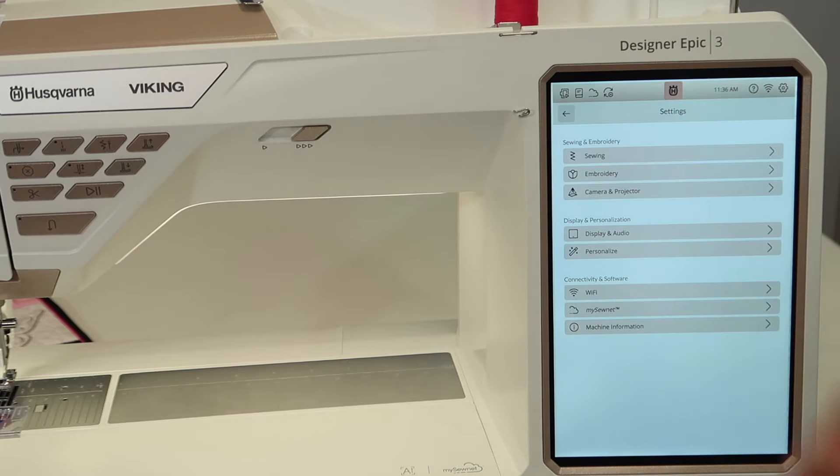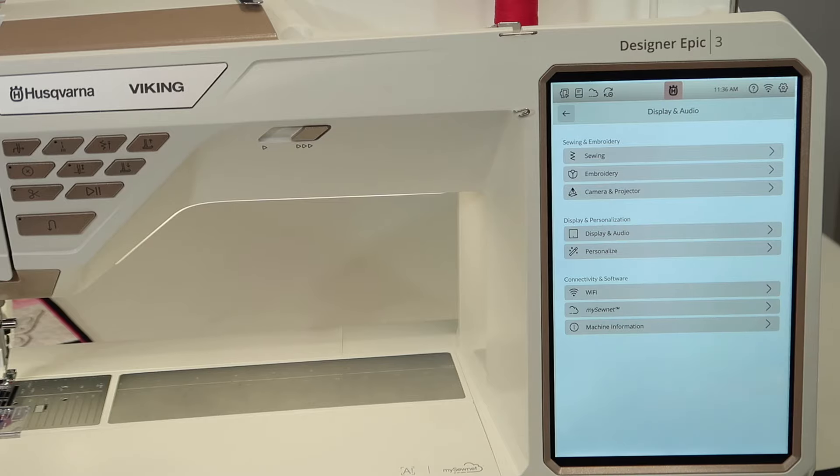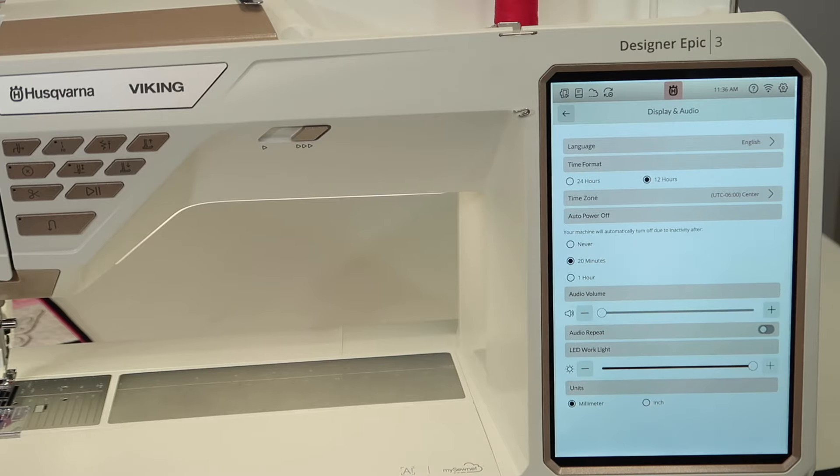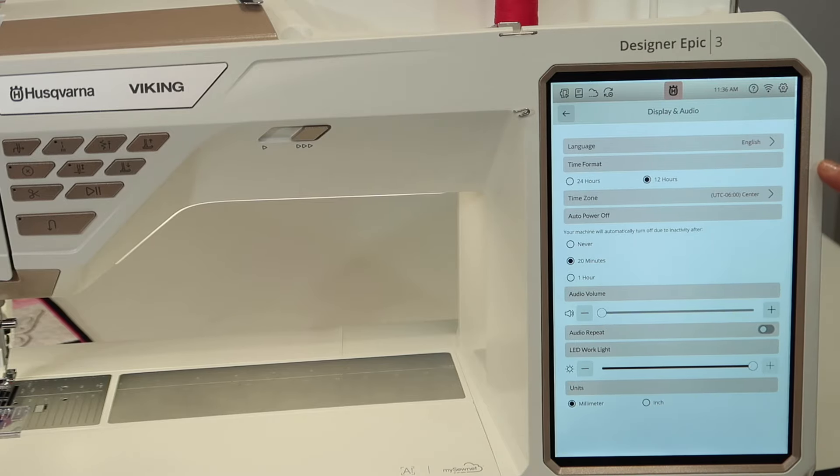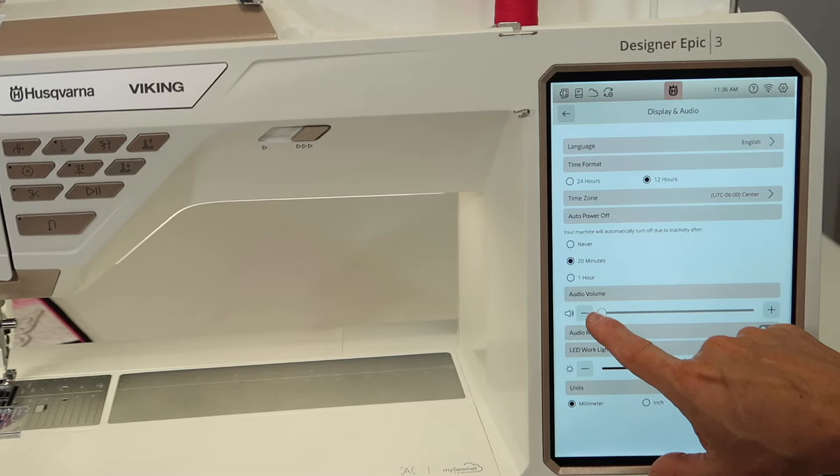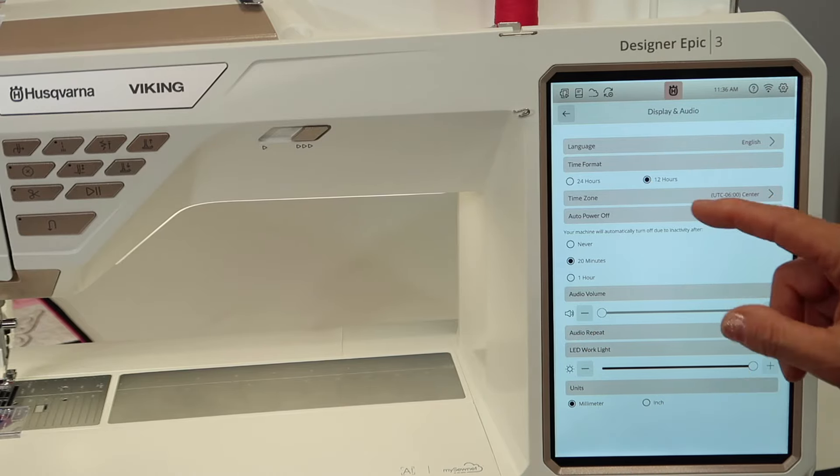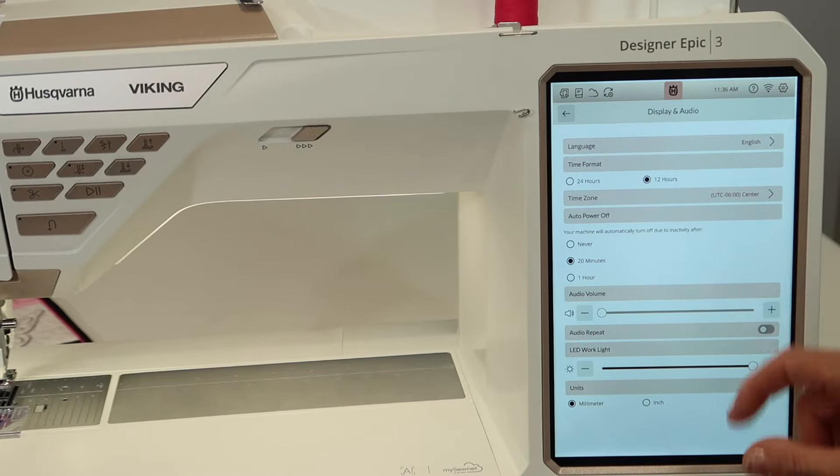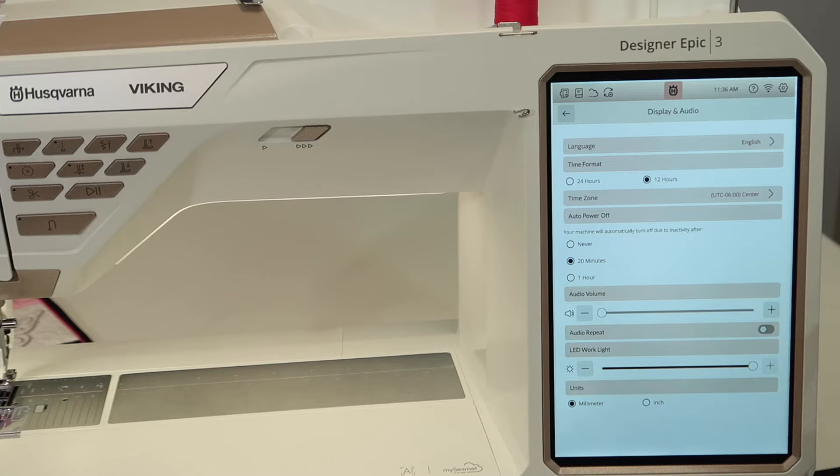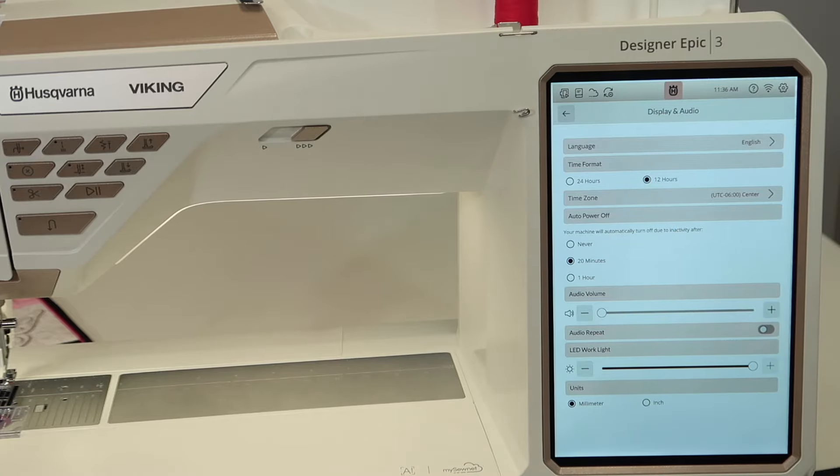As we jump down to display and personalization, for audio, if you want to change the different things, I think I took the audio volume completely down. So as I touch different things, it is not chirping. That is something that I turn off just for videos, but you might enjoy having them so you know when you've actually selected something.